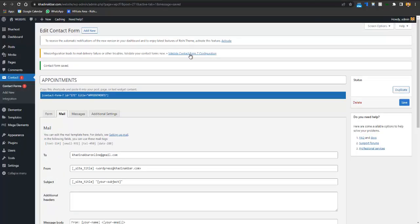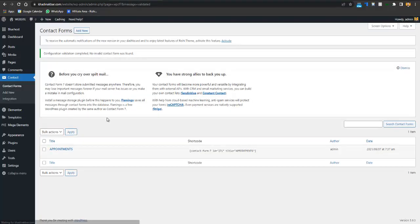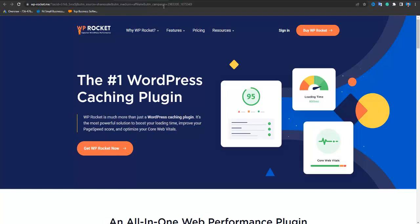There's a slight misconfiguration in the appointment booking form that you can reconfigure. However, I always recommend using Calendly for appointment booking instead, and I'll explain all the recommended tools for your business next.